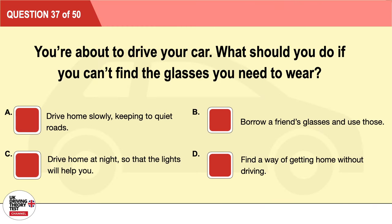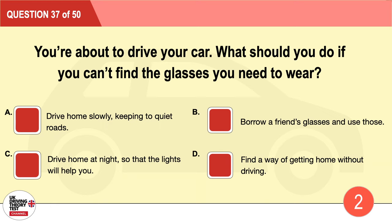Question 37: You're about to drive your car. What should you do if you can't find the glasses you need to wear? A: Drive home slowly keeping to quiet roads. B: Borrow a friend's glasses and use those. C: Drive home at night so that the lights will help you. D: Find a way of getting home without driving. The correct answer is D: find a way of getting home without driving.